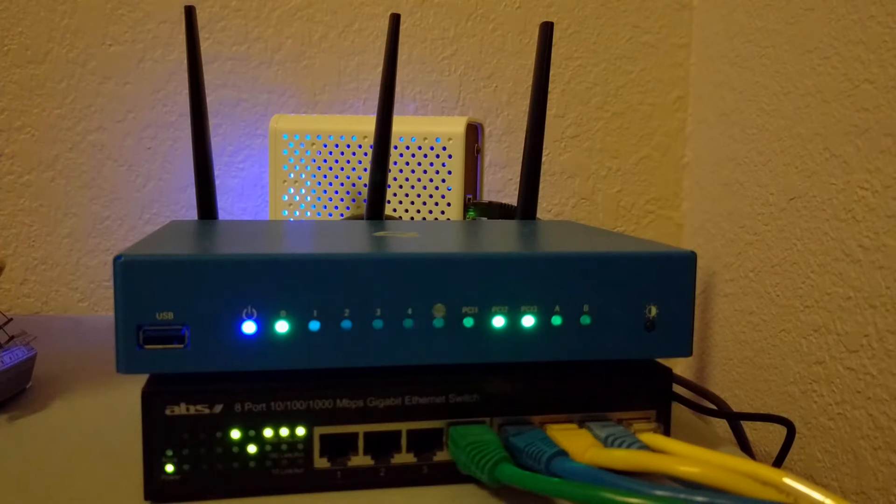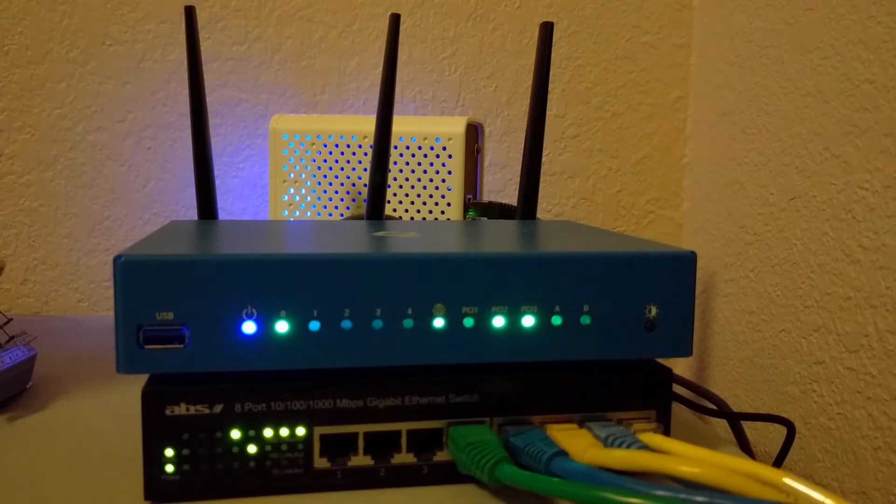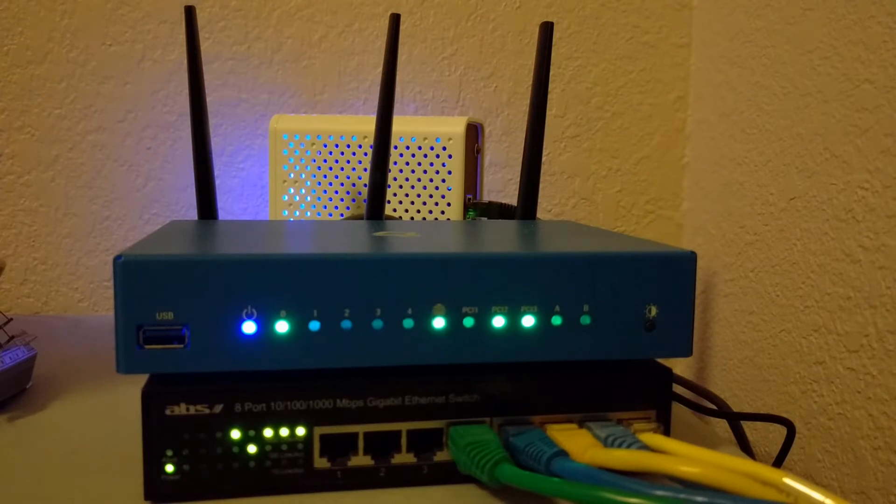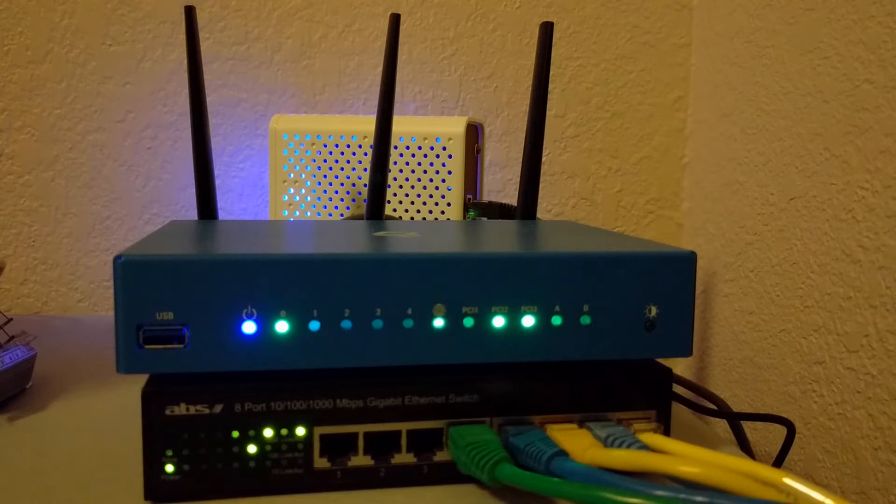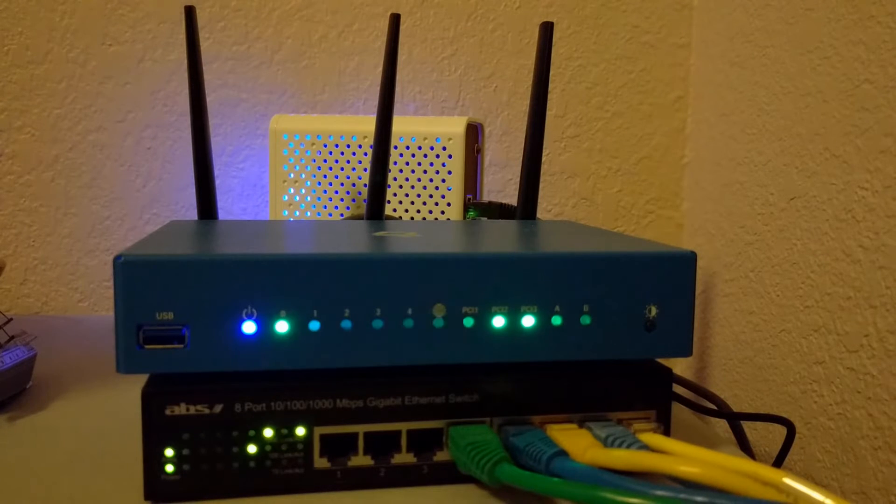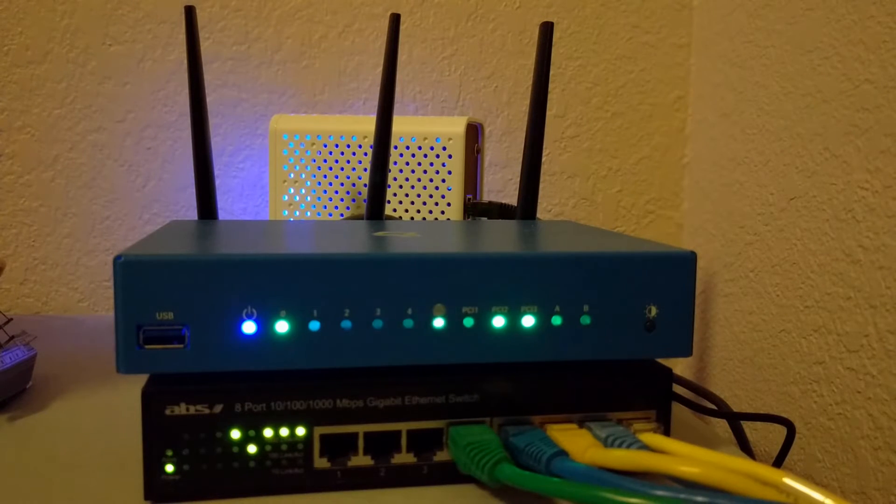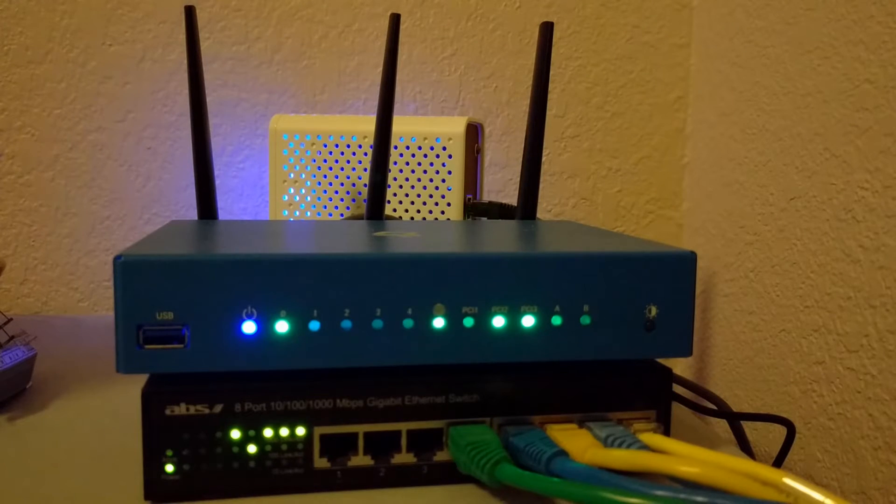When I saw the Turris Omnia came with RGB LEDs, I started thinking about ways to show information through them. I wanted a way to show its status at a glance. The two things I wanted to measure were WAN bandwidth usage and Wi-Fi bandwidth usage. I'm using the colors green, yellow, and red to show the percentage usage.